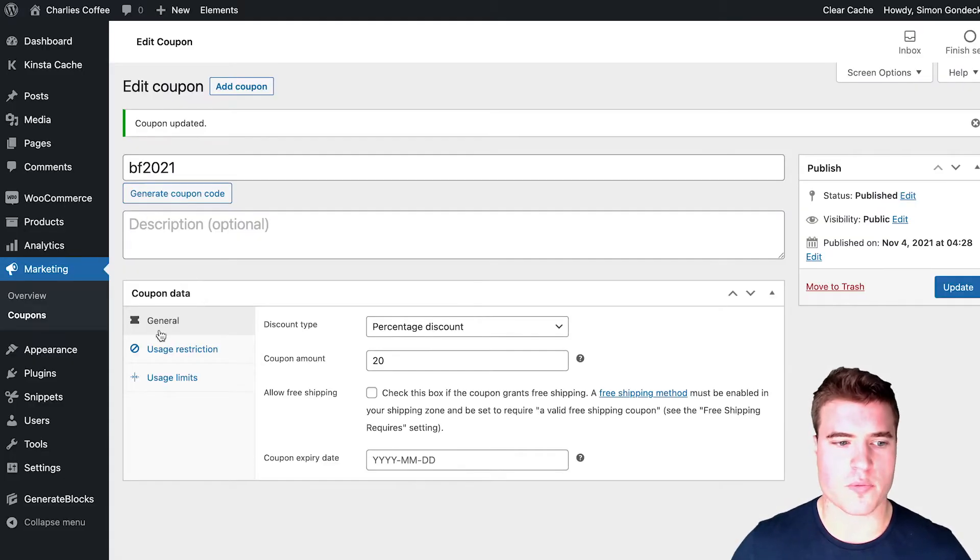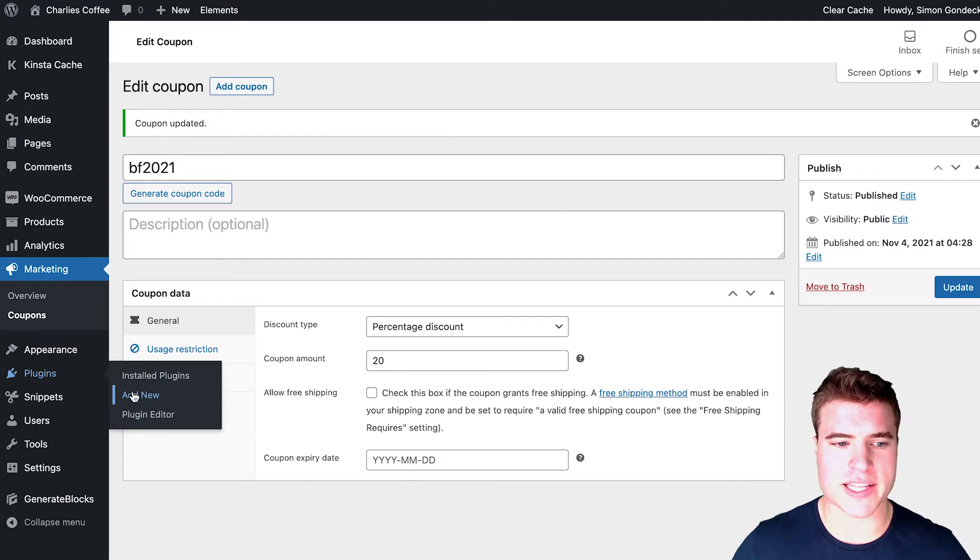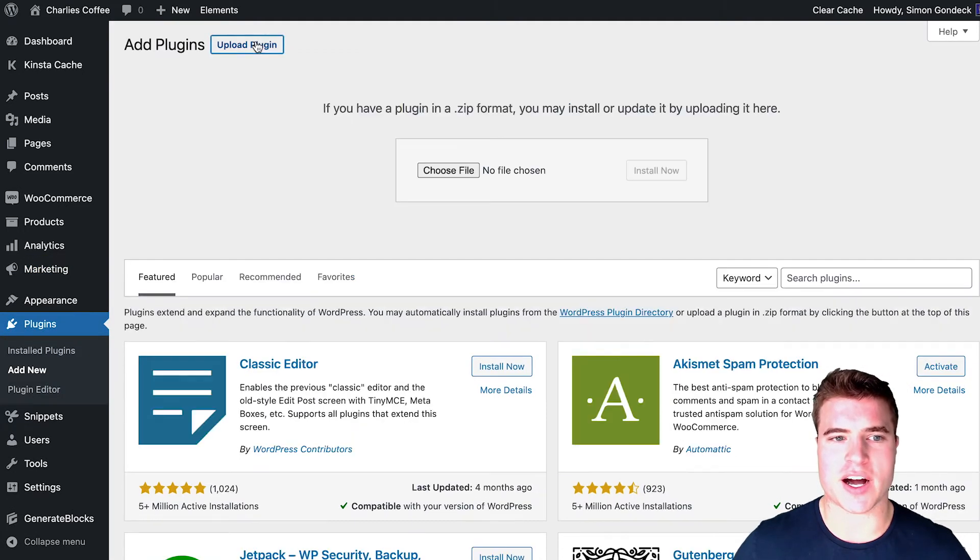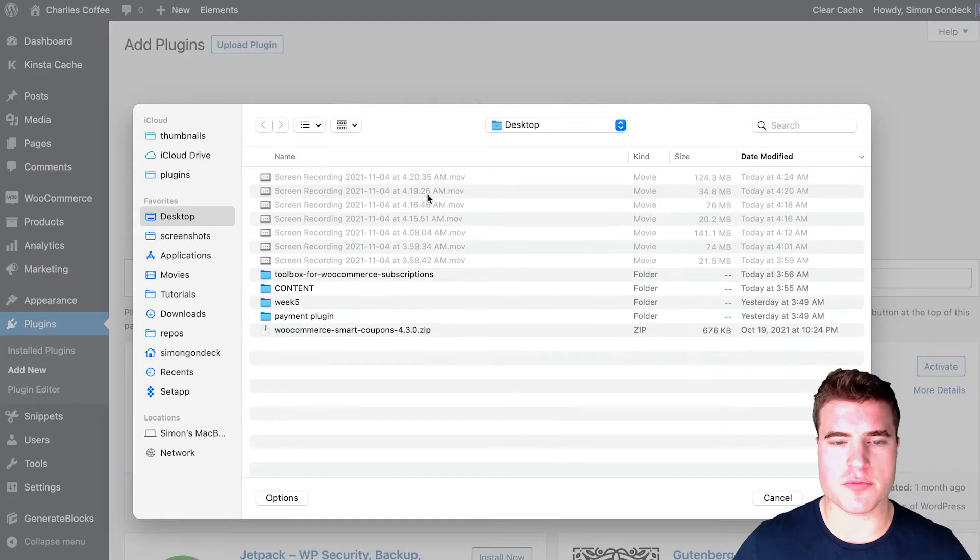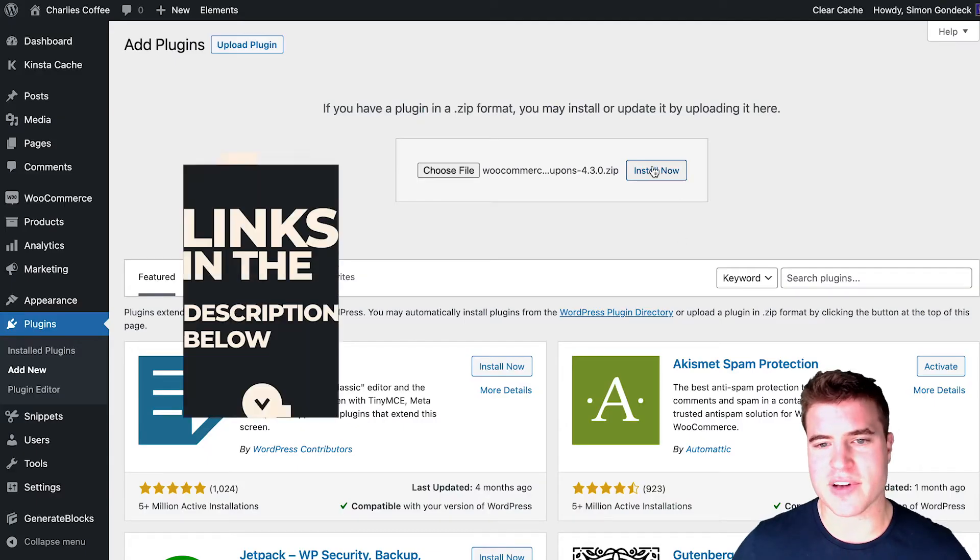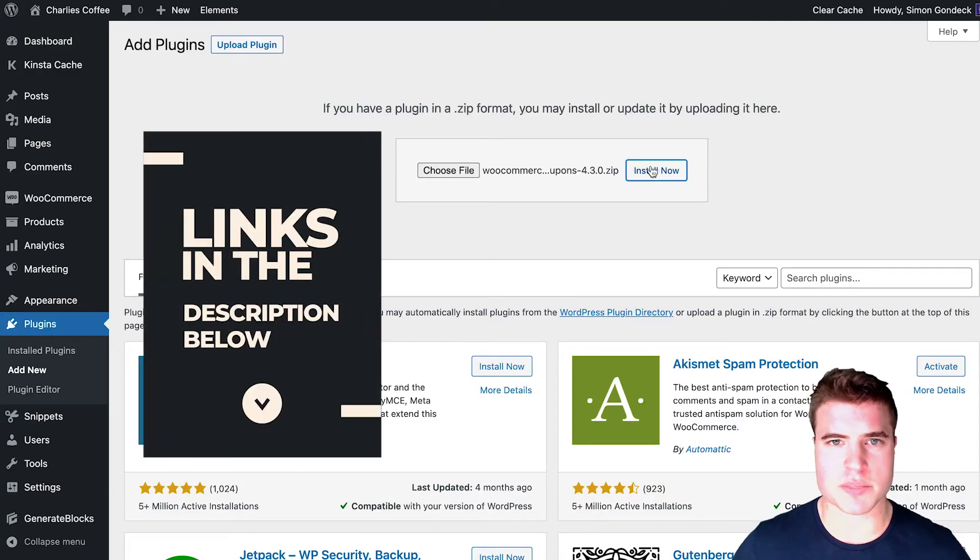Well, we need to go to plugins, add new, and we need to upload the WooCommerce smart coupons plugin. And that link can be found in the description box below.